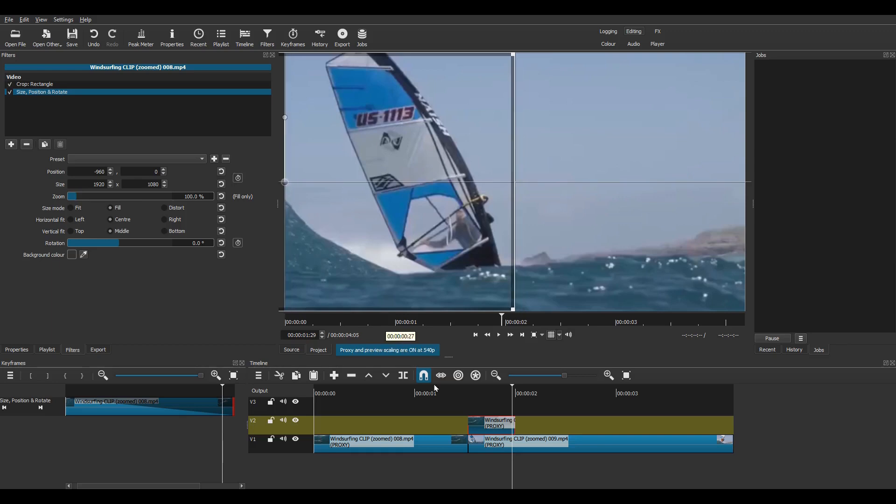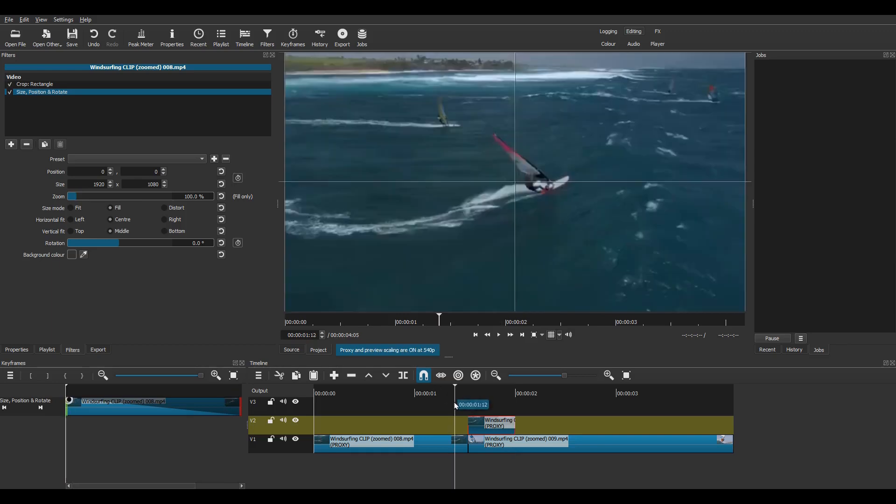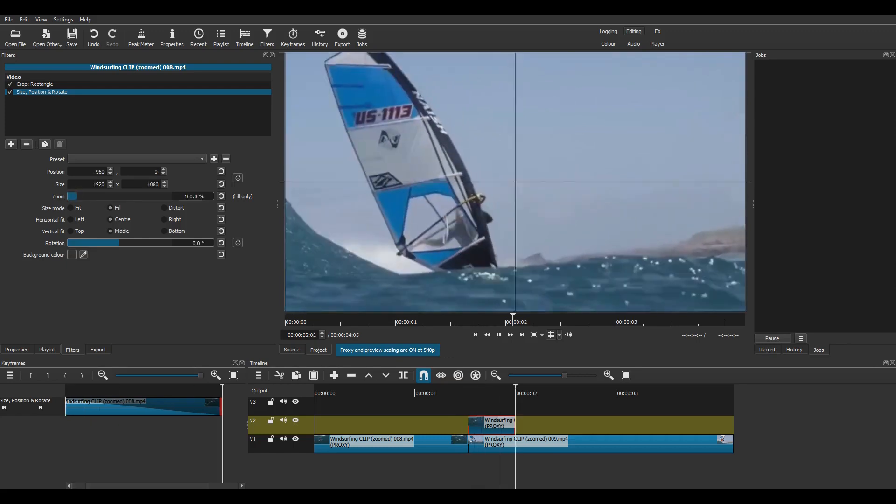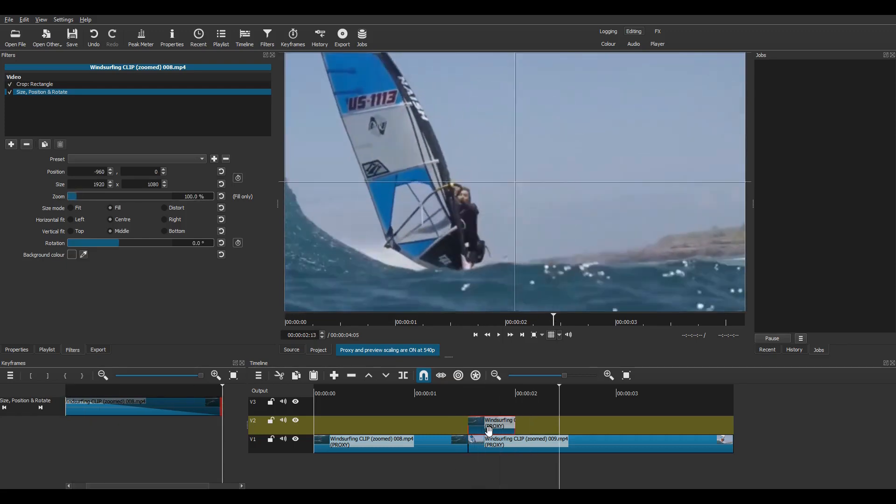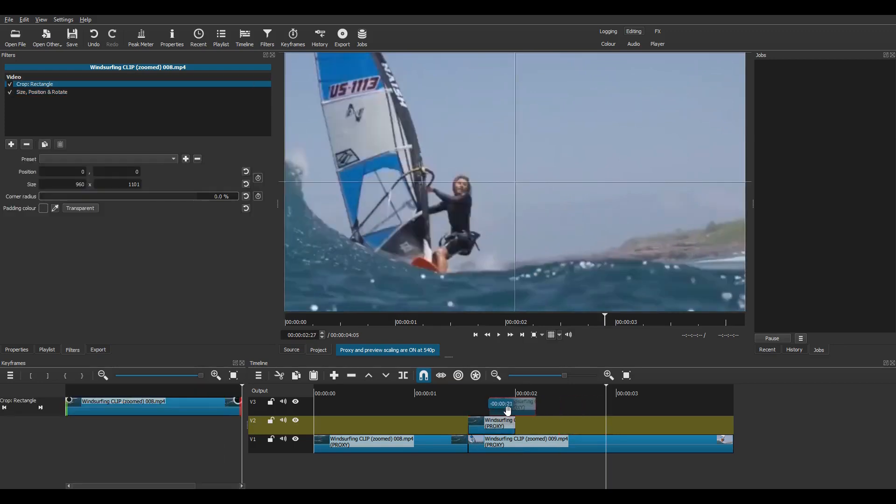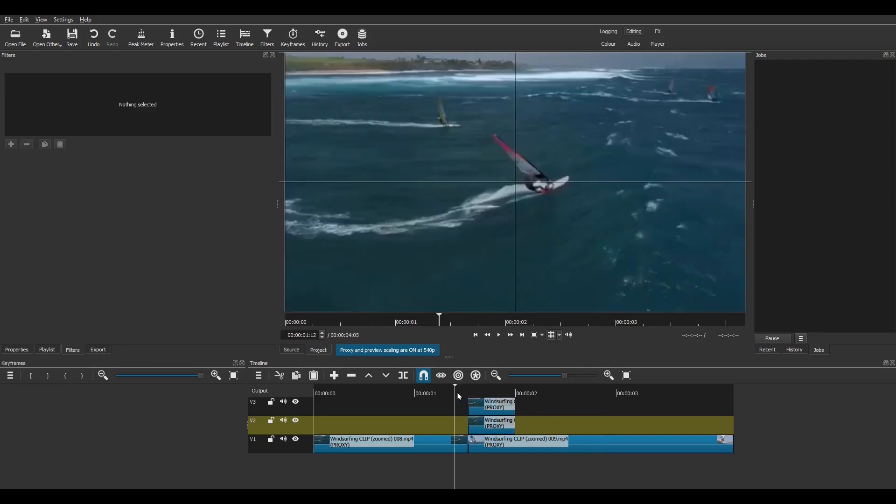So I'll just preview that and as you can see the image shoots across to the left. Now copy this clip, just select it and press C, then B. Then drag it directly above this one.